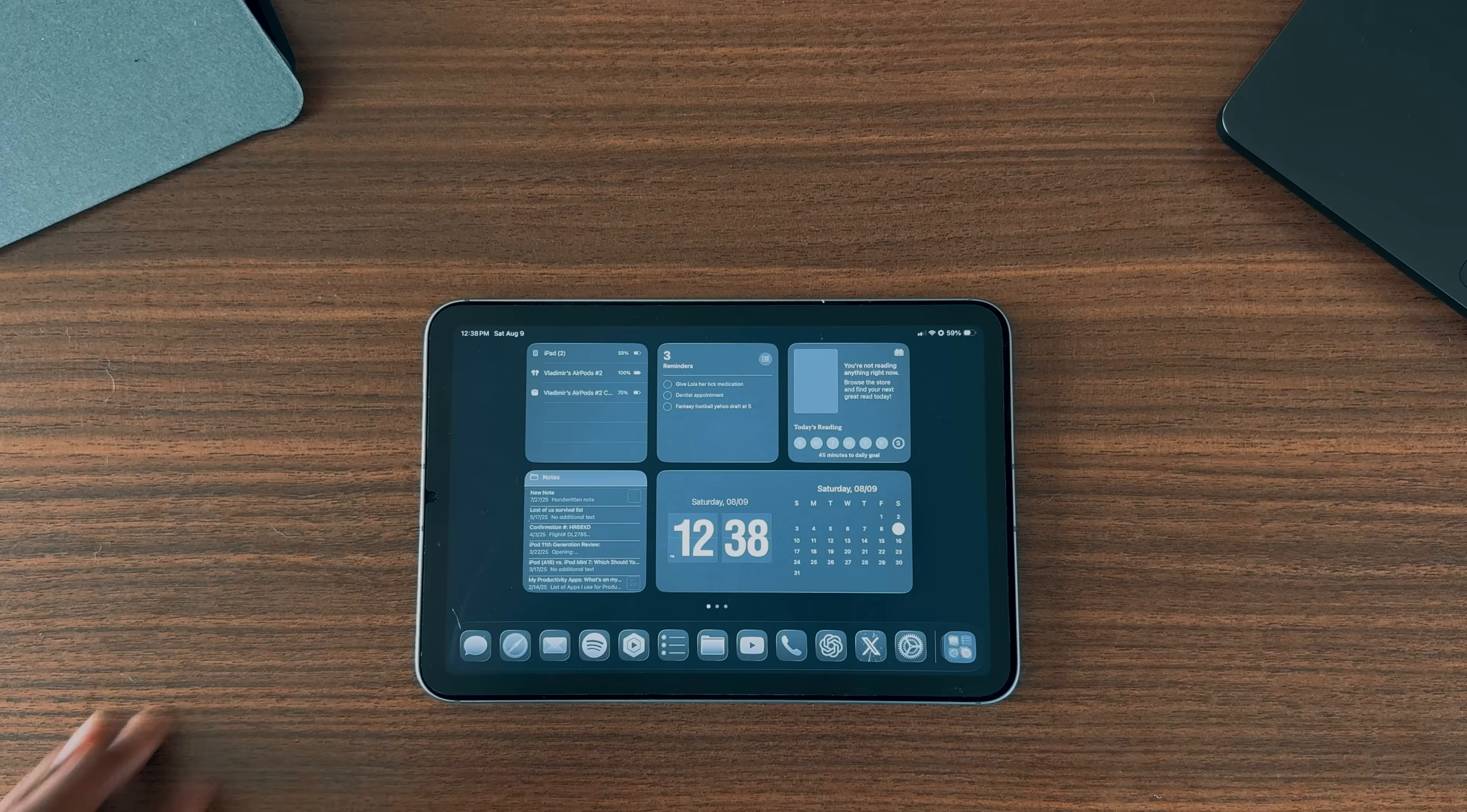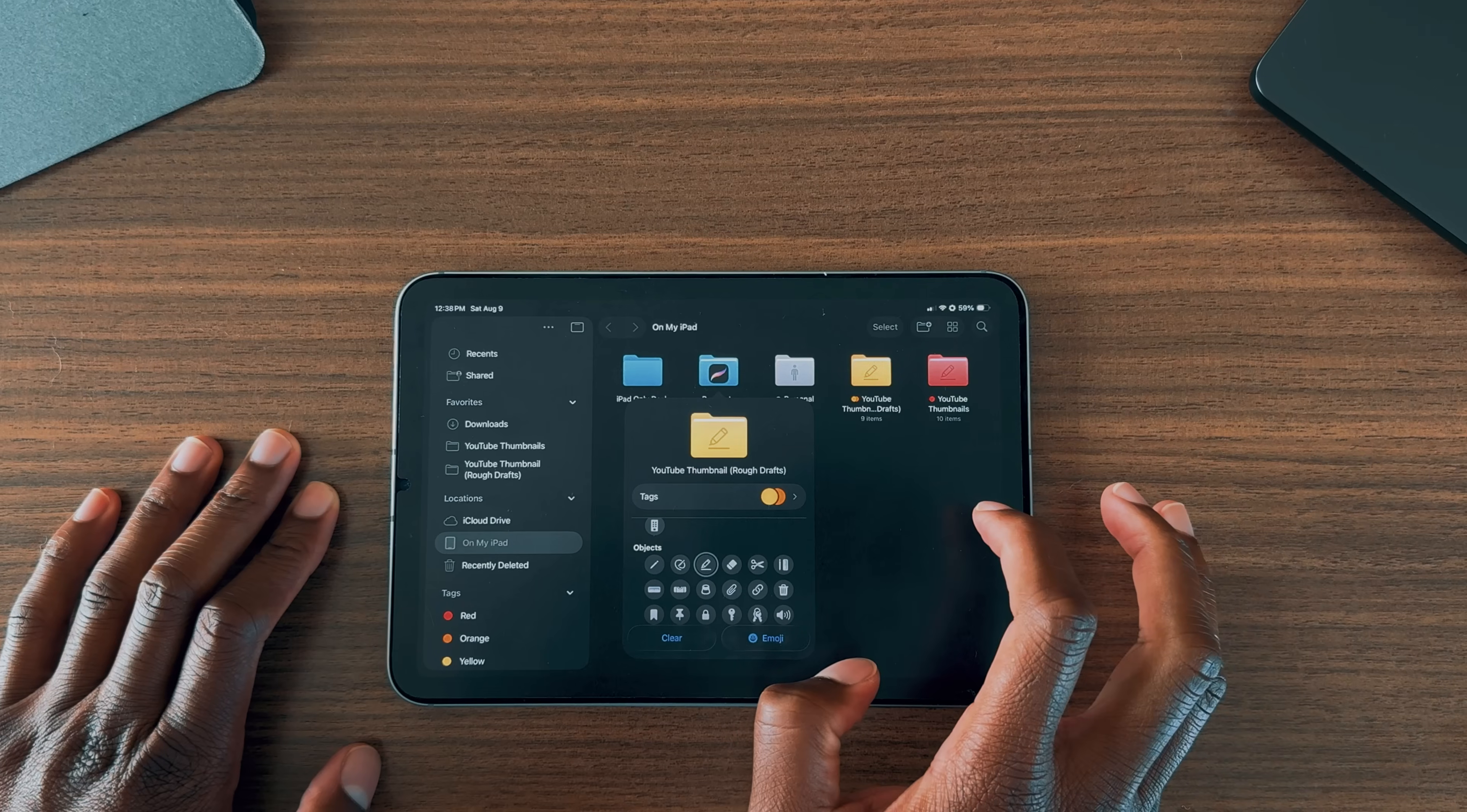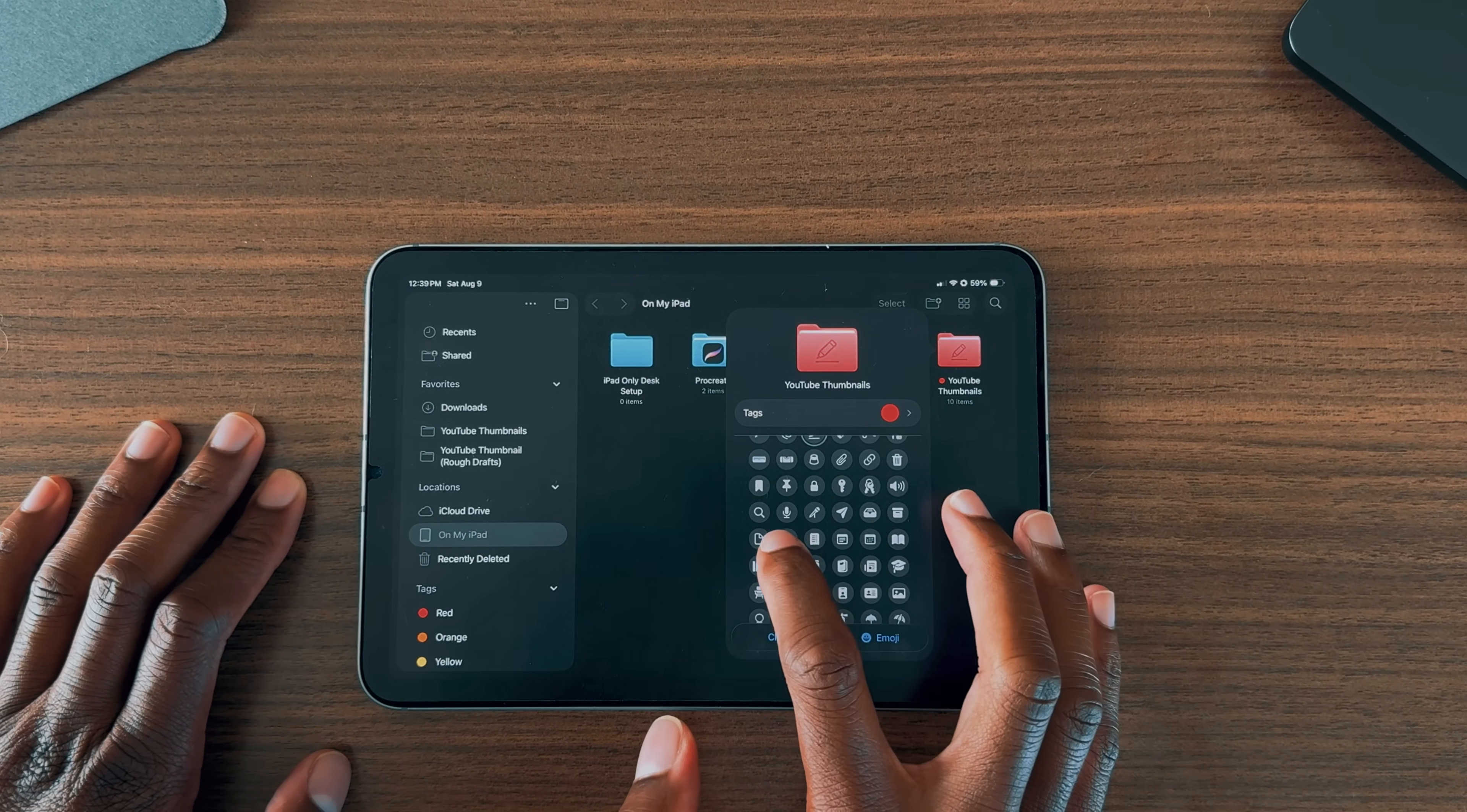Now, let's talk about the Files app, which has also received a bunch of useful new features. Finding what you need is much faster now because you can add colors and customize your folders for easier organization. For example, I have two customized folders. My main red folder holds my final thumbnail drafts, while the orange folder contains rough drafts. Being able to tag folders and assign colors of your choice is a neat way to make the Files app more efficient and user-friendly, especially for iPad users looking to stay organized and productive.